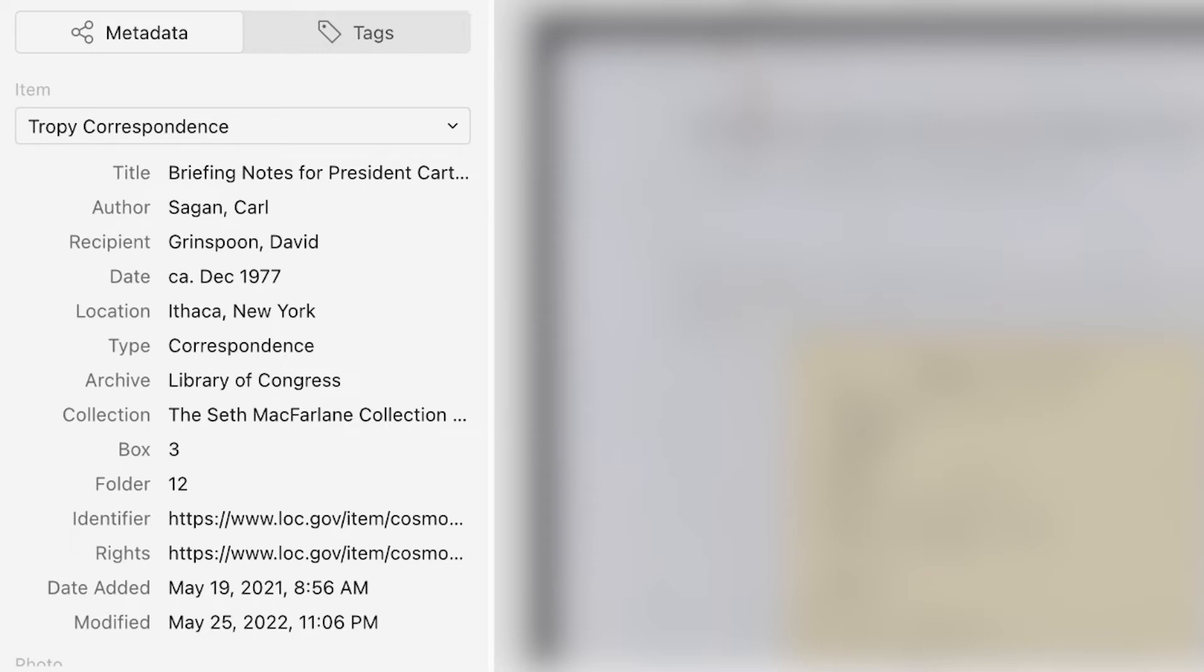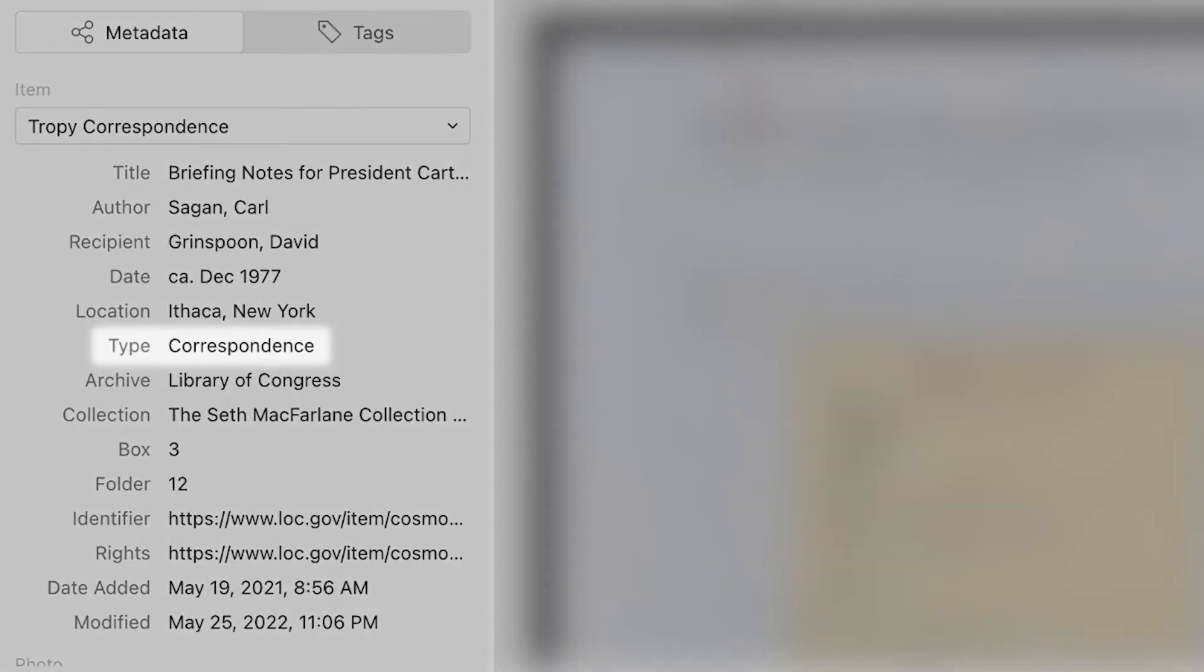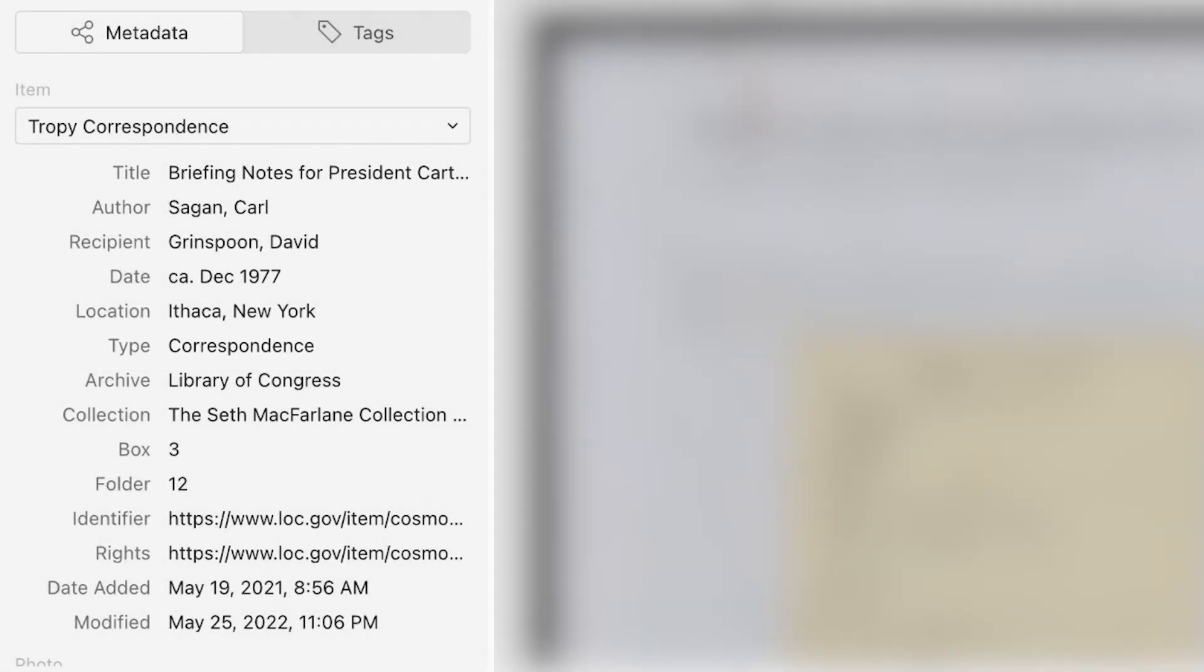Finally, since the Tropy correspondence template is designed for one specific type of source, a letter, the type field will always say correspondence. This means you do not have to fill in that field for each item.